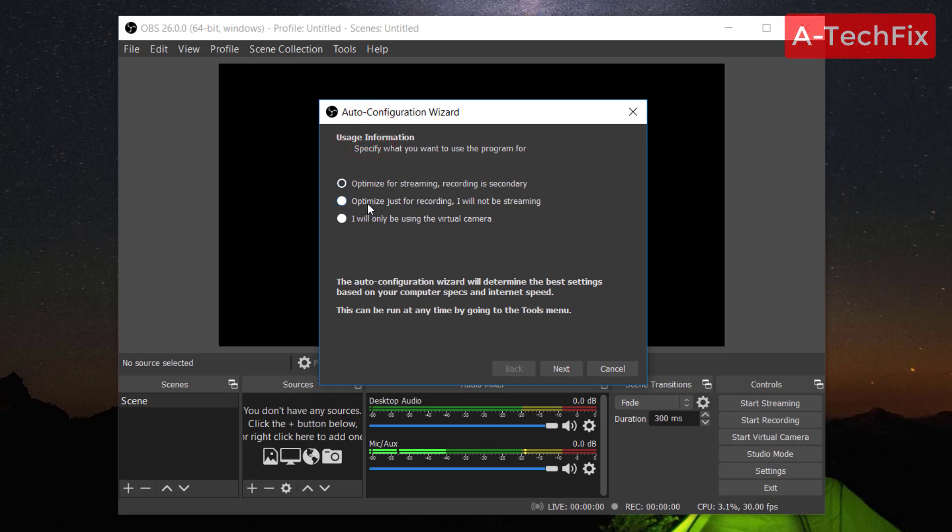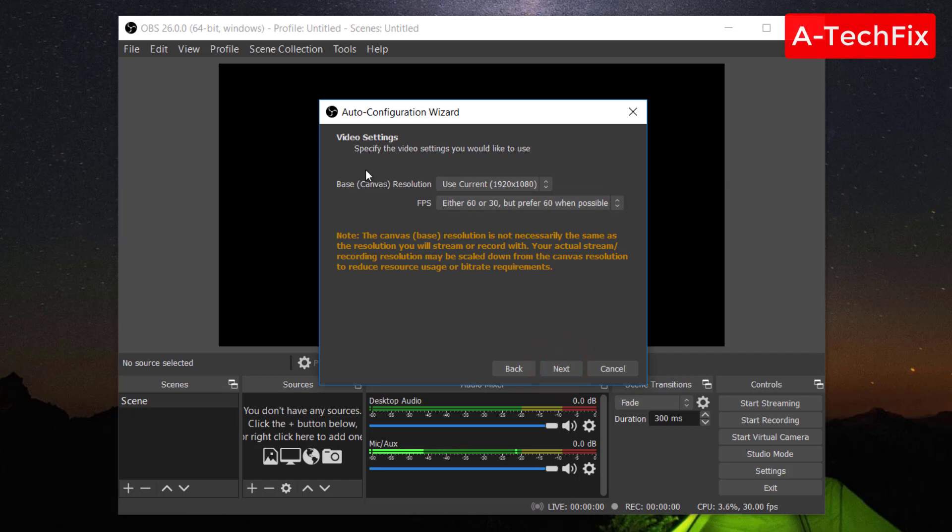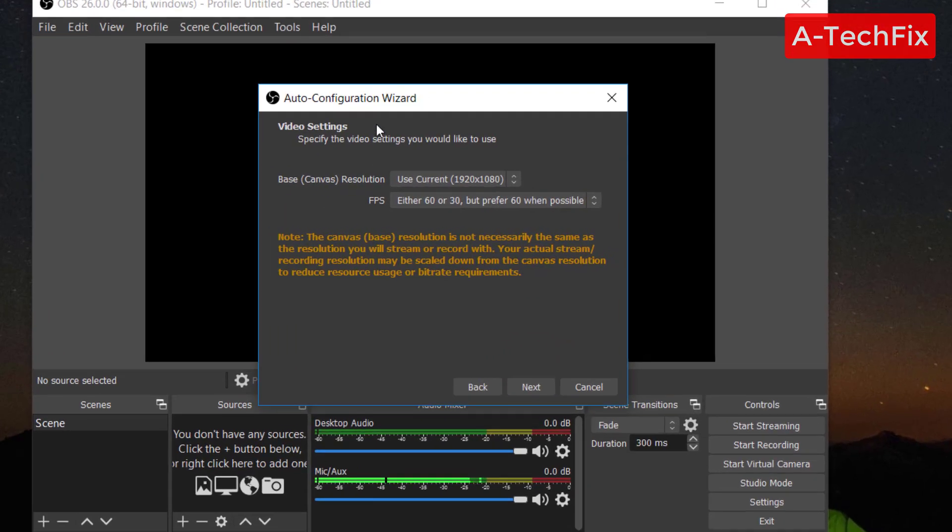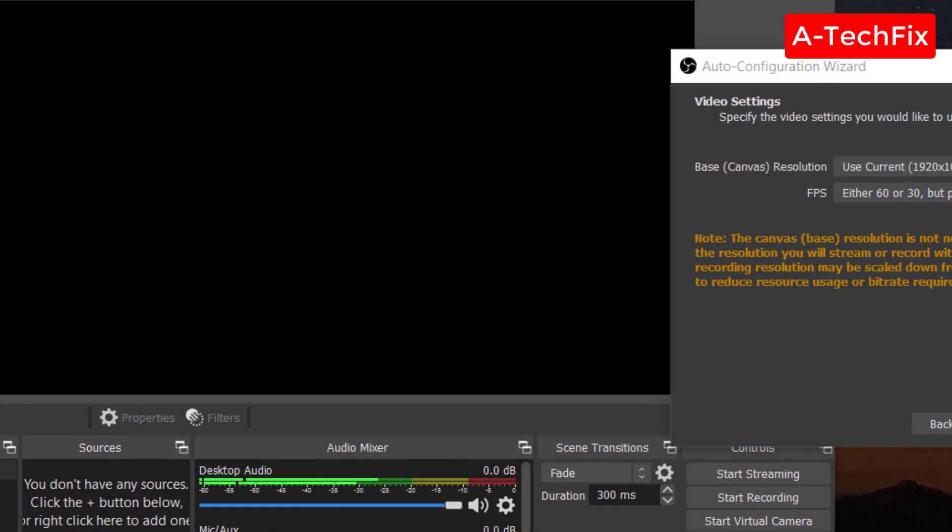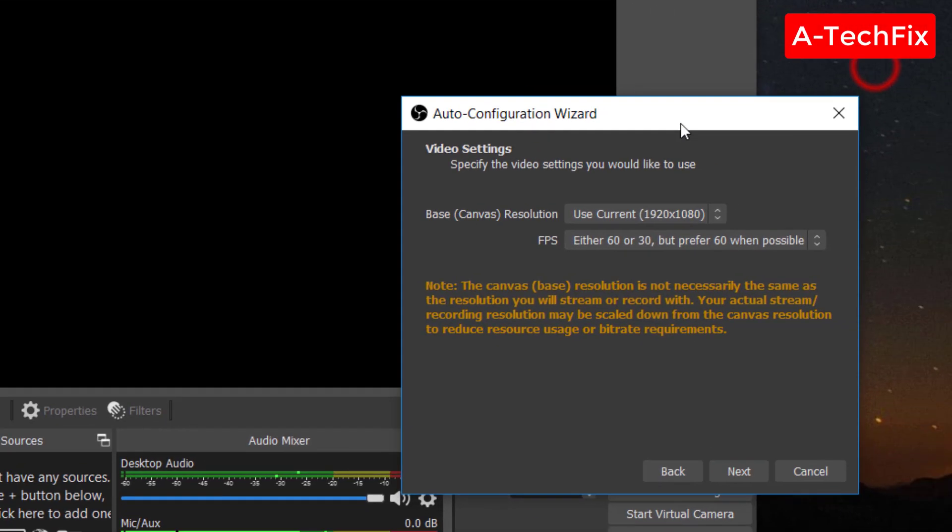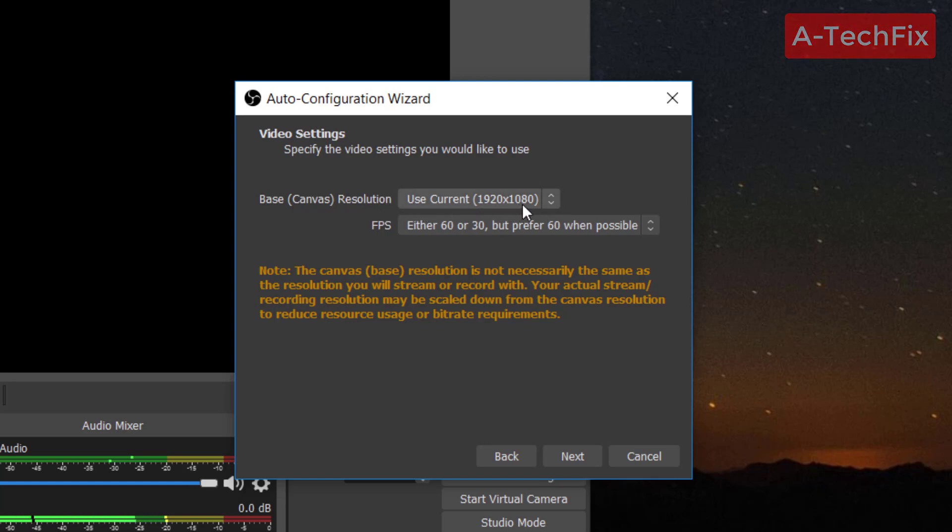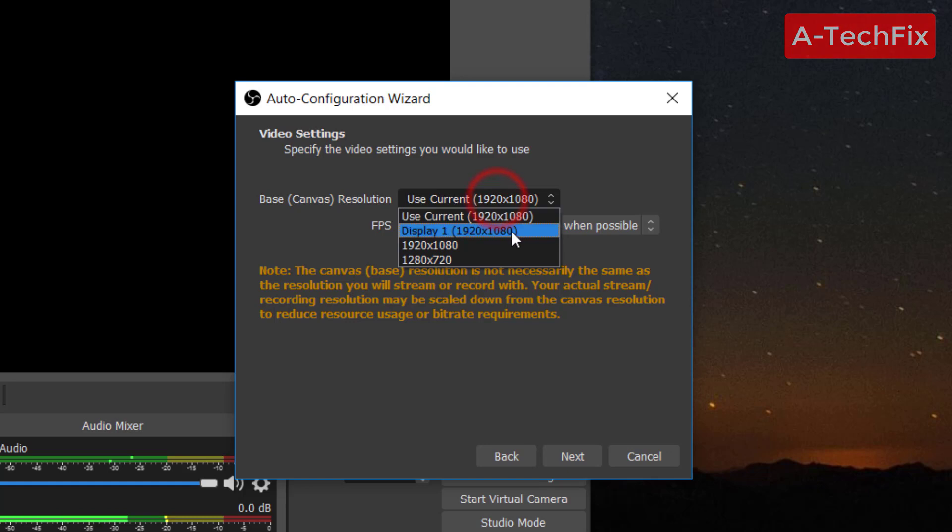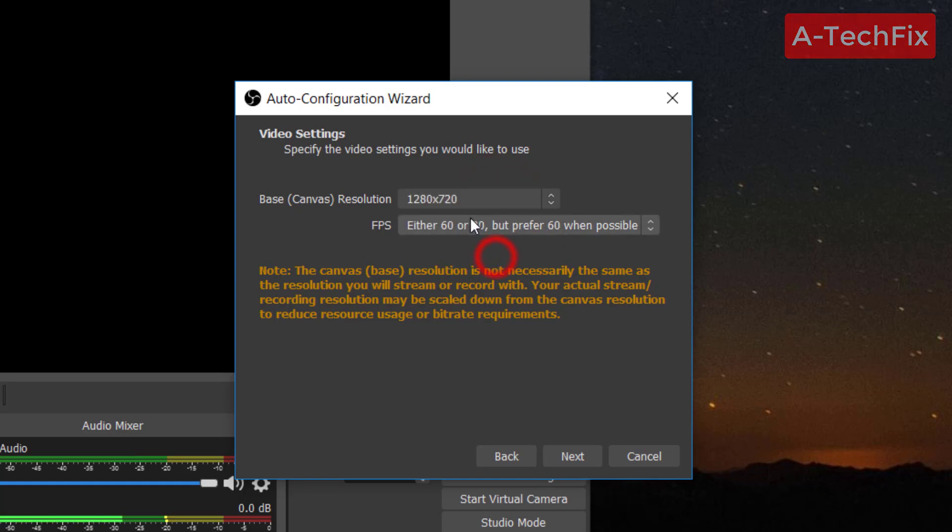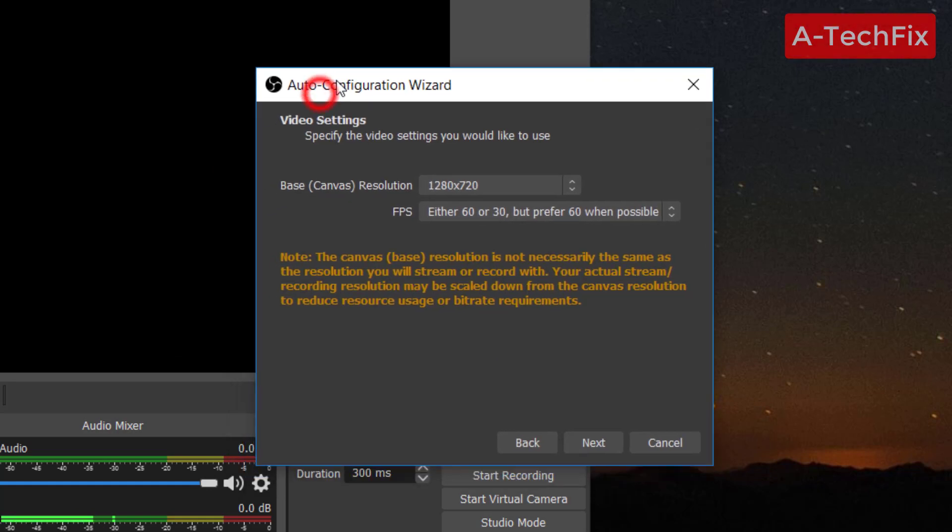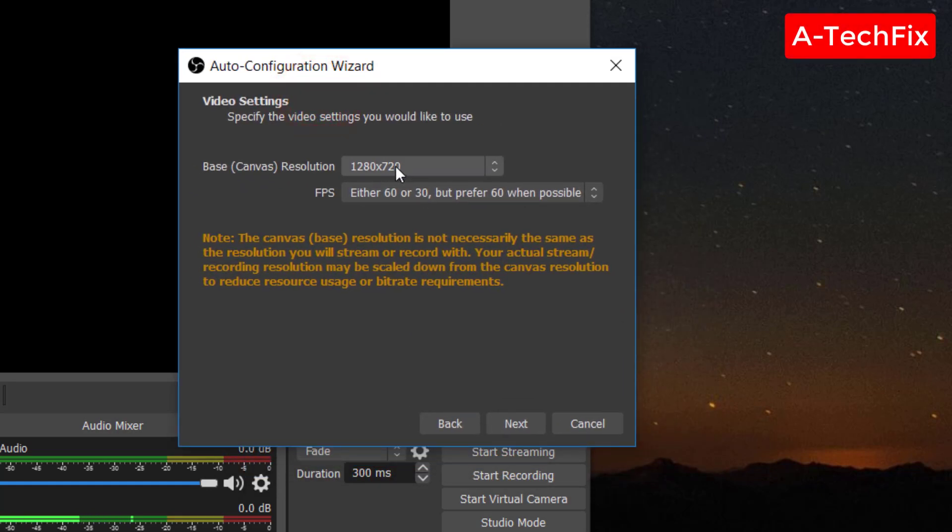I want now to select the second one because I want to record a video game. Click next. Here guys, the base canvas. If you want to record in full HD, use the current 1920x1080 resolution. If you want to record in HD, set the 1280x720 resolution. I want to record in HD resolution.